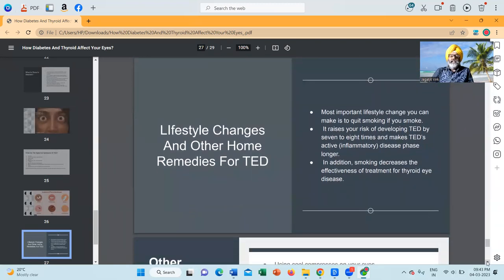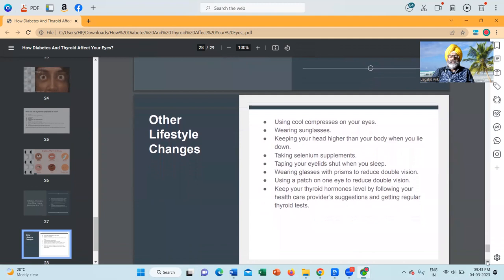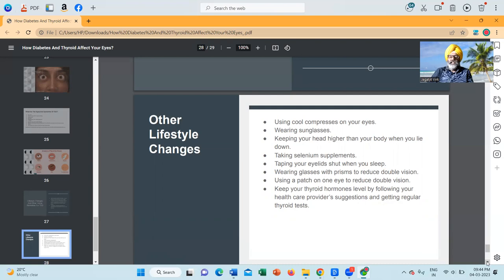Lifestyle changes and other home remedies for thyroid eye disease: the most important lifestyle change you can make is to quit smoking if you smoke. Smoking raises your risk of developing thyroid eye disease by 7 to 8 times and makes the active inflammatory disease phase longer. In addition, smoking decreases the effectiveness of treatment for thyroid eye disease. Other lifestyle changes include using cool compresses on your eyes, wearing sunglasses, keeping your head higher than your body when you lie down, taking selenium supplements, taping your eyelids shut when you sleep, wearing glasses with prisms to reduce double vision, using a patch on one eye to reduce double vision, and keeping your thyroid hormone levels balanced by following your health care provider's suggestions and getting regular thyroid tests.